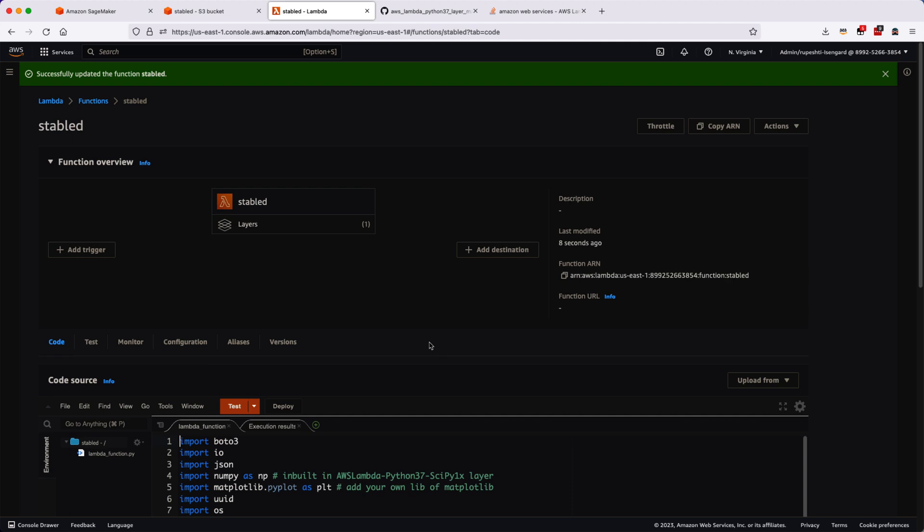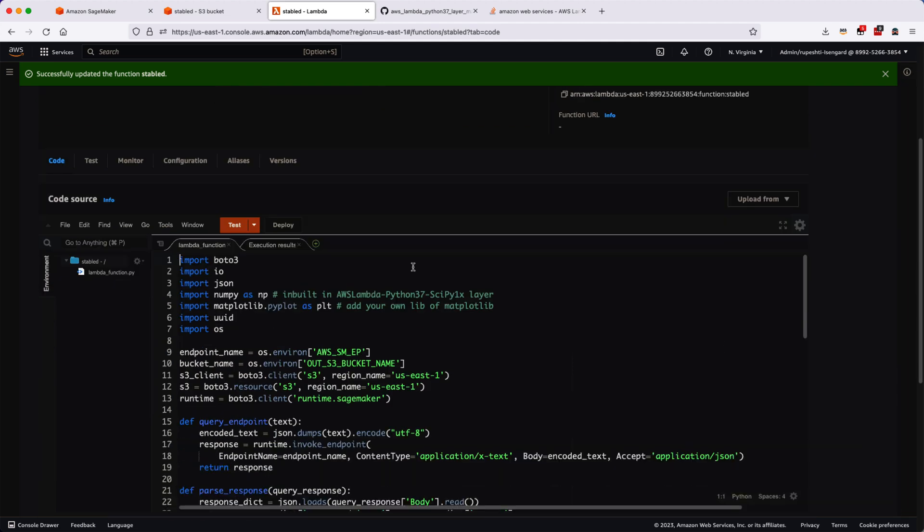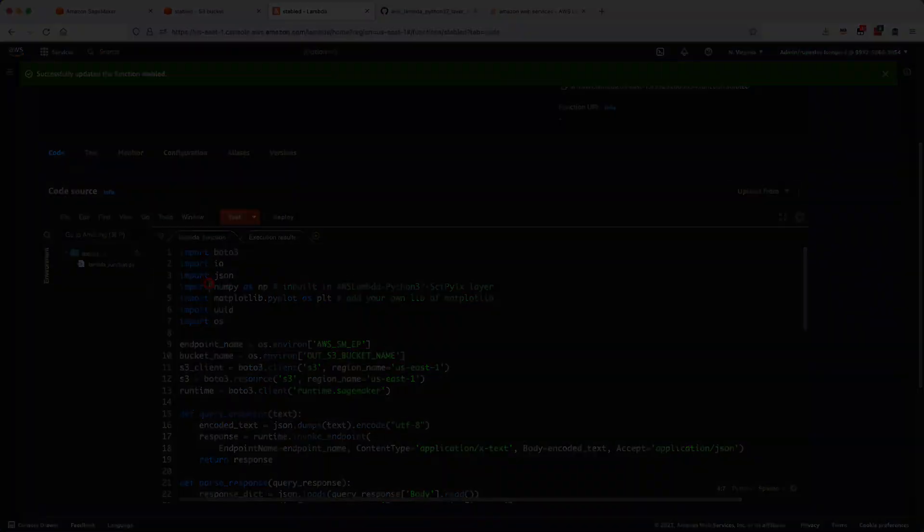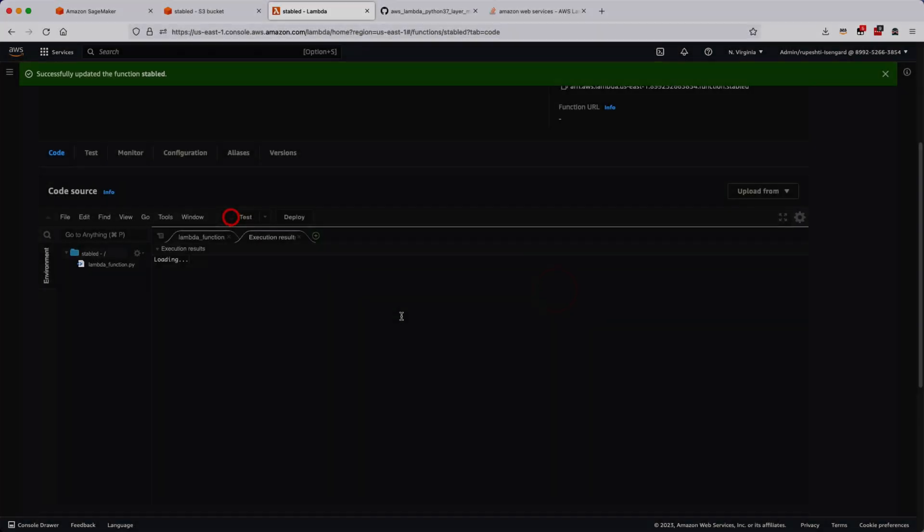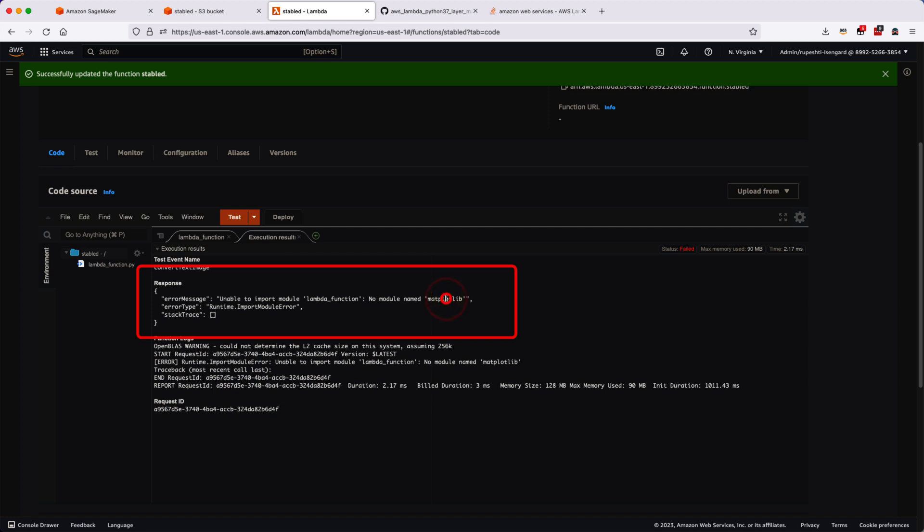This will be adding our SciPy library which includes NumPy. Since it is added, let's go ahead and quickly test our function. You can see now it is saying that Matplotlib library is not found. Similarly, we will go ahead and create a new layer for that. This time Matplotlib library is a custom library which is not natively available, therefore we will have to upload our own binary.